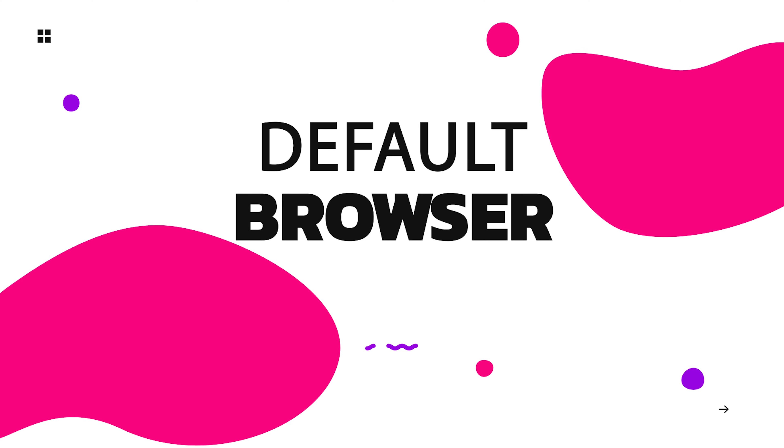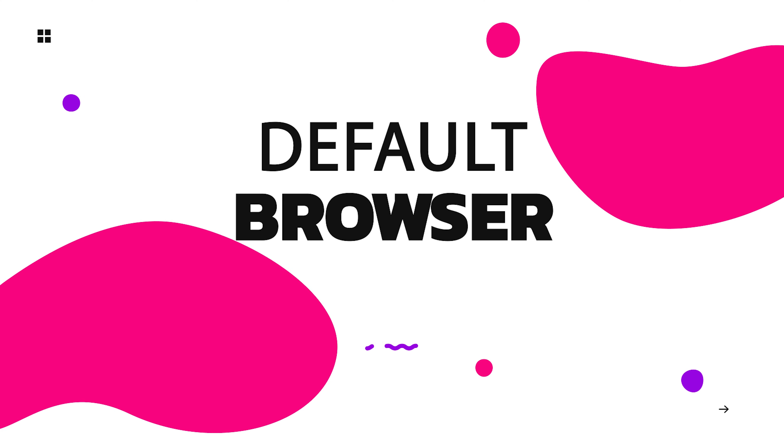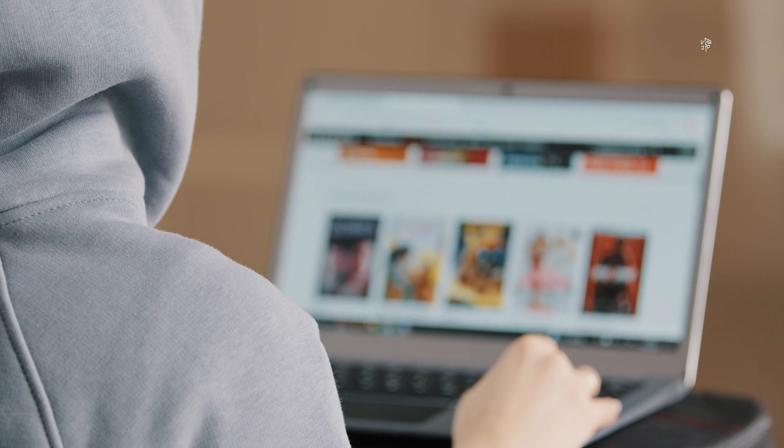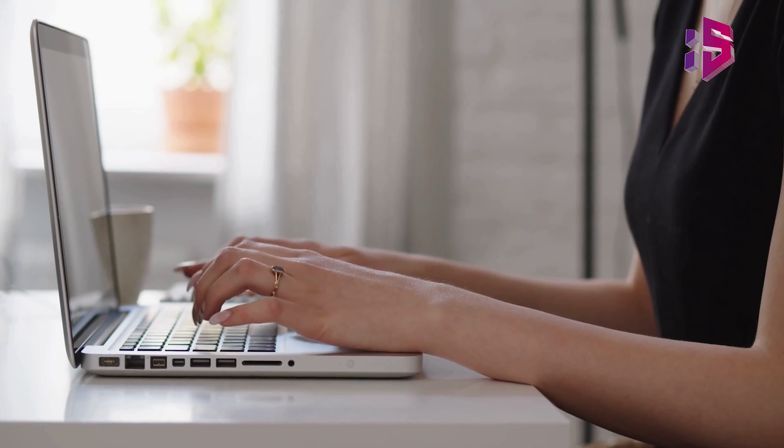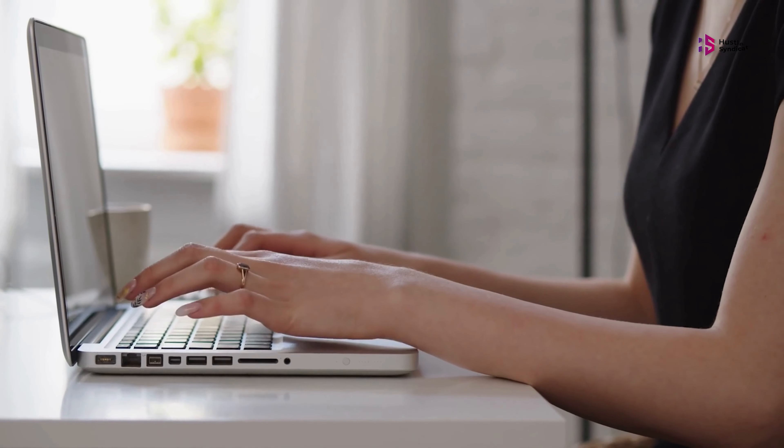Default Browser. Let's start with the browser, where most of the time is spent.